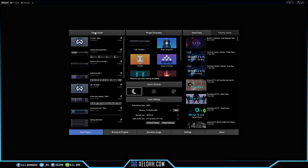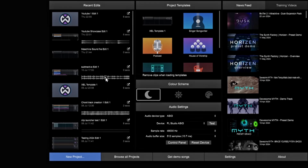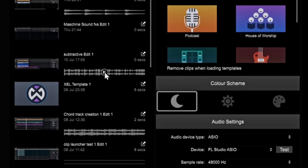So here we are in Tracktion Waveform, and this is what it usually looks like. You'll have your recent edits, project templates, news feed, training videos, new projects, browse all projects, demo song, settings, and about. On this left-hand side where it says Recent Projects, you can see little waveforms in here. If you've created something inside of Tracktion Waveform, it'll save it, so if you click on one you can know exactly what you did on that recent project.